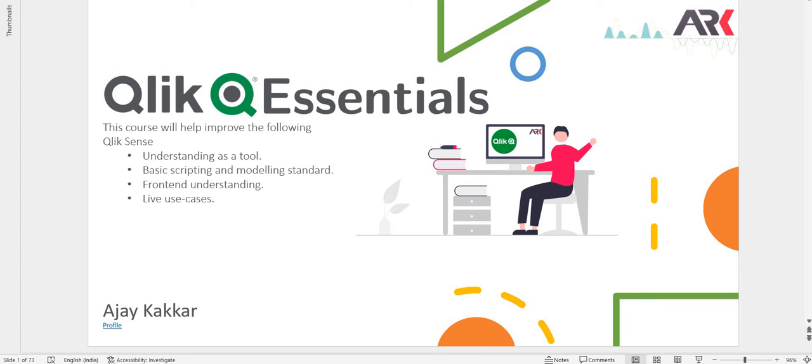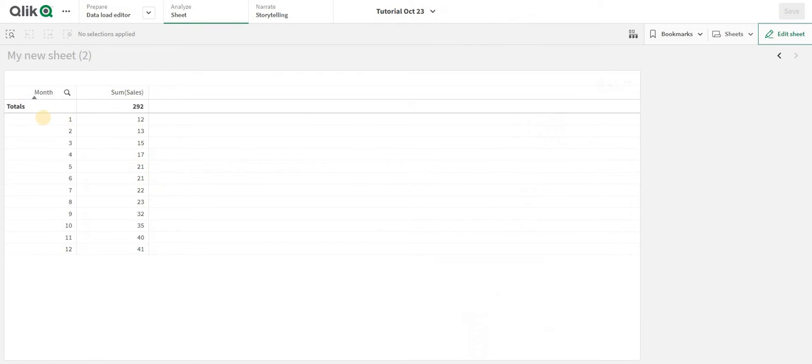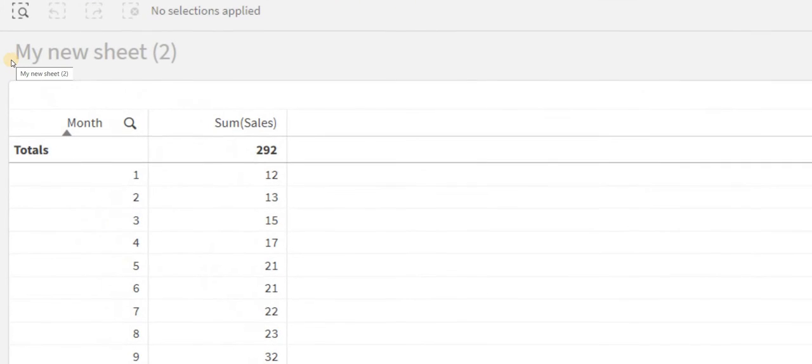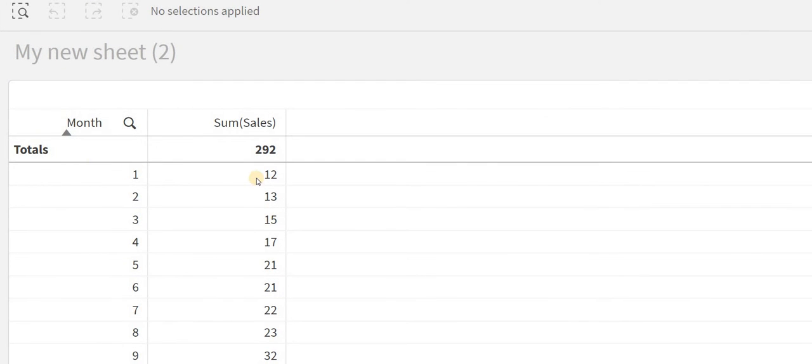Hey guys, welcome back. In this video we're going to look into the rank function. This is a very important function. I have some data showing month and sales.